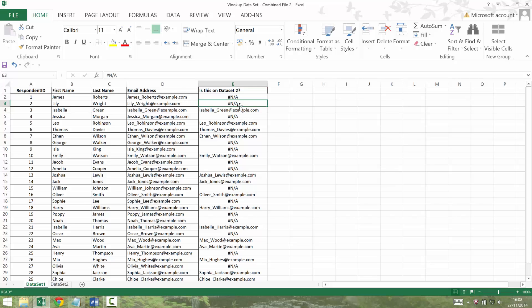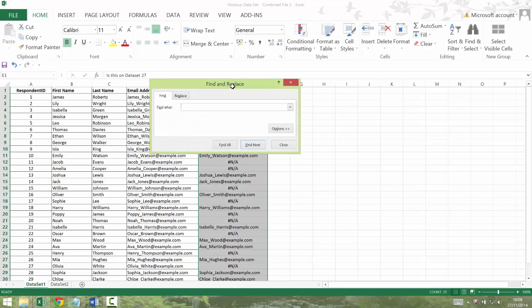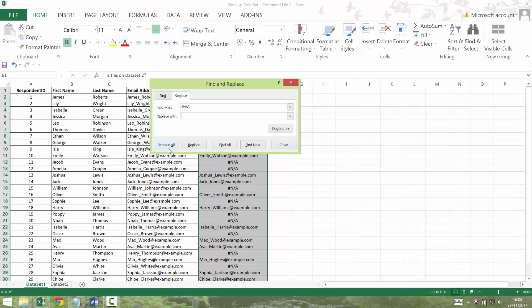Again, I'm not that happy with the way it looks. I don't really like the hash NAs. So I'm going to get rid of those, set the column, find hash NA. And it's as simple as just saying, just replace that with nothing and just do a replace all.